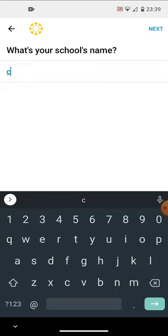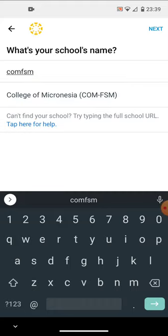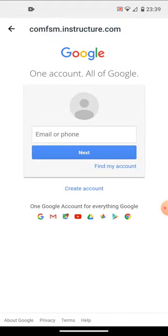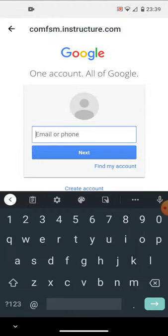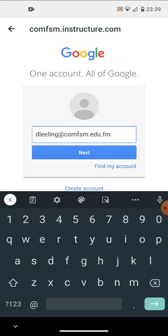You'll be asked the name of your school. If you just type comfsm it should find the school. At the very next screen, which may take some time to load due to bandwidth weather impact on our ADSL lines, the email to put in here is going to be the new Google G Suite for Education address, the comfsm.edu.fm address.